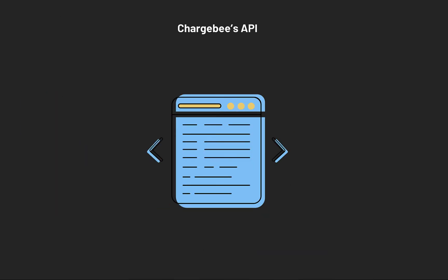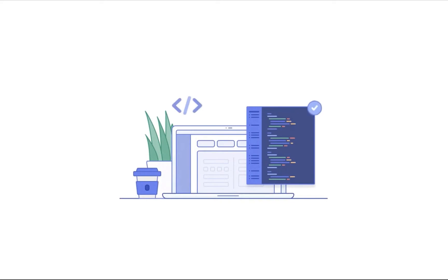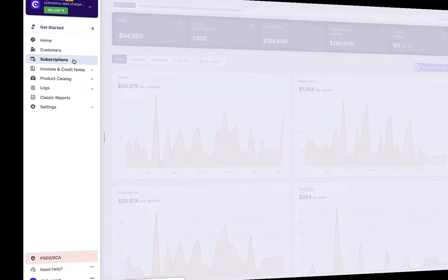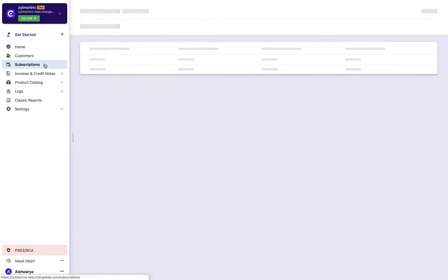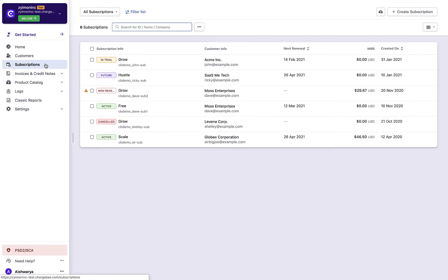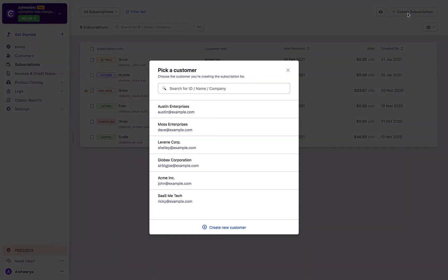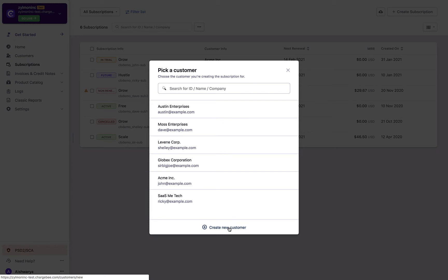When you are on Product Catalog 2.0, creating and editing subscriptions come with an easier and intuitive user interface. After logging into your Chargebee site, click Create Subscriptions and select a customer for whom you are creating this subscription. When you are creating this subscription for a new customer, you can create the customer record right here before creating the subscription.